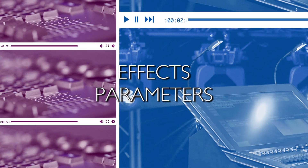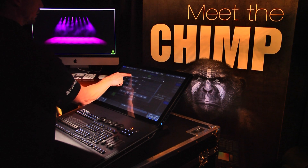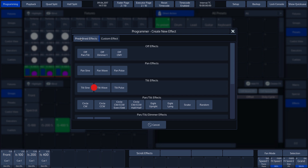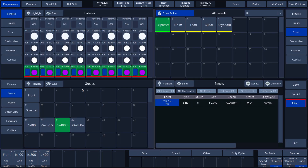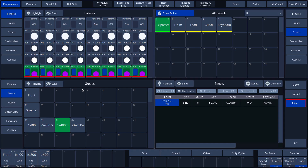Effect parameters. We will now look at the predefined effects and explain the parameters. In our example, we select the tilt sign effect by tapping on the button. We see that the selected fixtures perform the effect. The effect is also visible in the output visualizer on the CHIMP screen. In the split widget for the effects, we see the tilt sign effect line. In addition to the effect, there are several other parameters that can influence the effect.